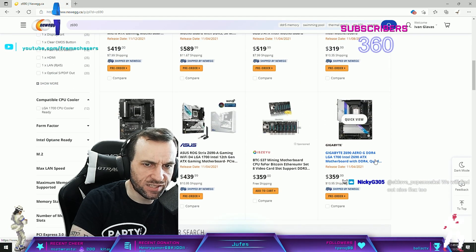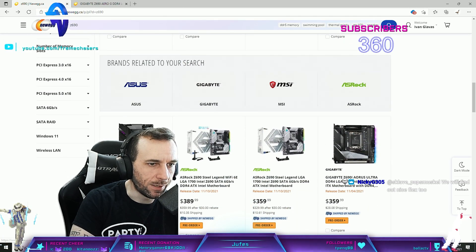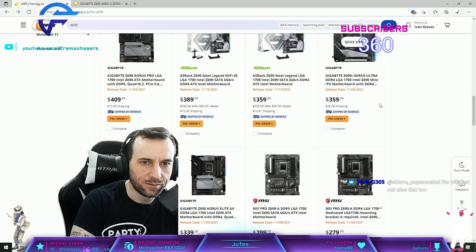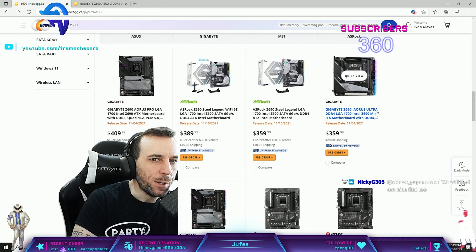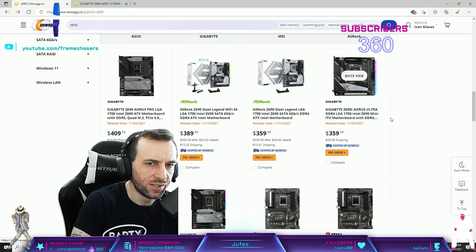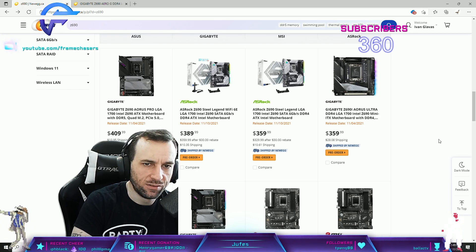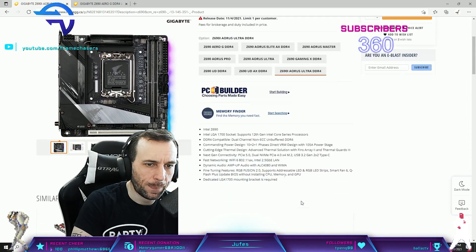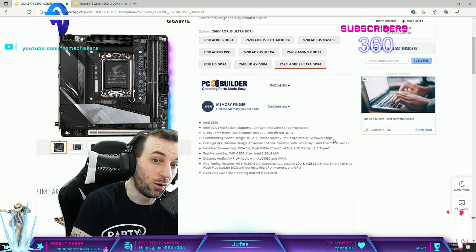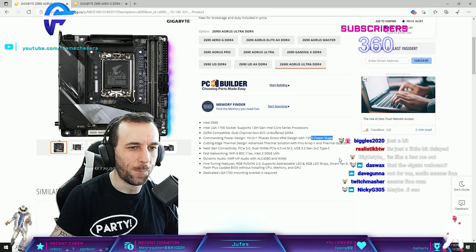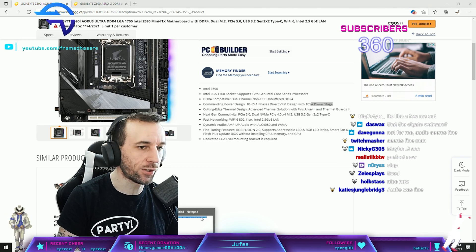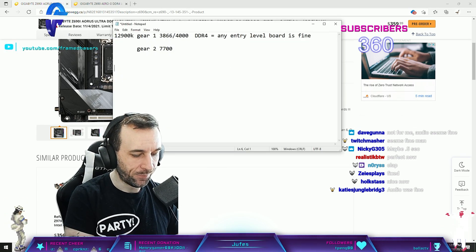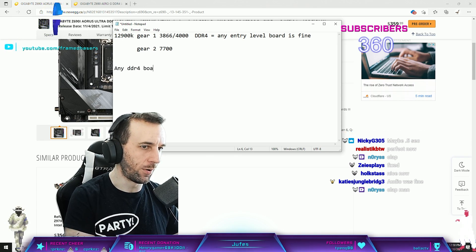The Aorus Pro, Aorus Elite. The Unify one, I would get this one but I think the 12900K would overload it. It's 10 plus 2, 105 amp. Oh maybe not, this would be a good one to get though.